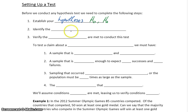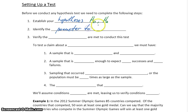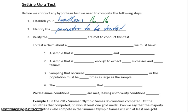We need to identify the parameter to be tested. We need to know if we're testing a claim about a proportion, or if we should be testing a claim about a mean or a median. Once we know which parameter we're testing, then we need to verify the conditions.